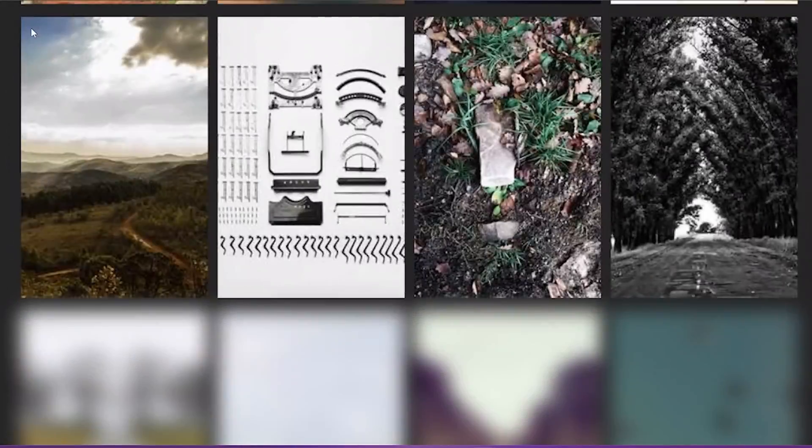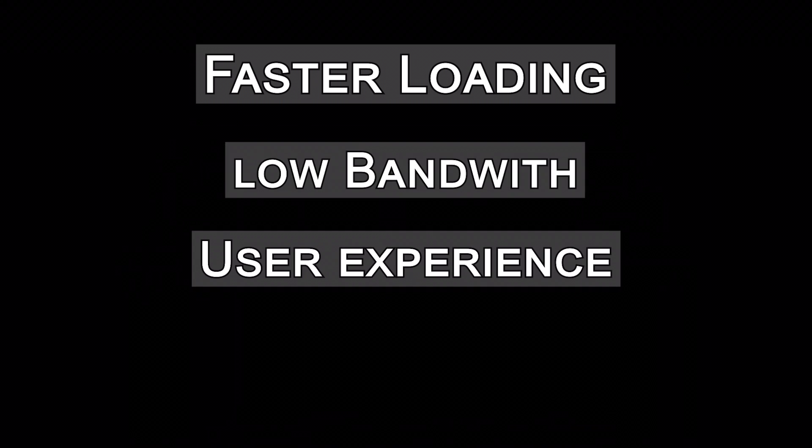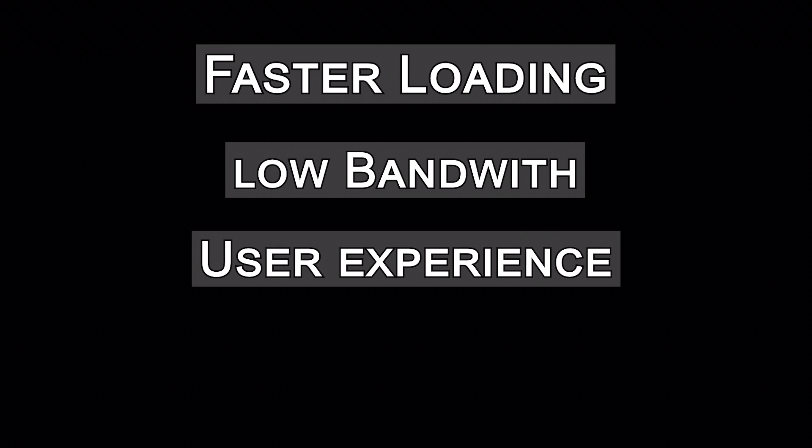Optimizing your images will have several benefits like faster loading time, lower bandwidth usage, improved user experience, and improved SEO of your website.